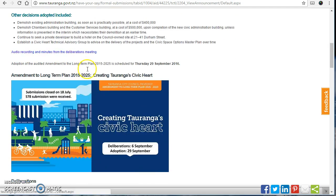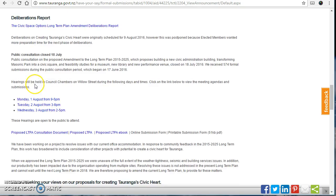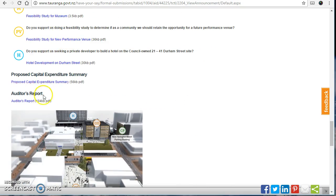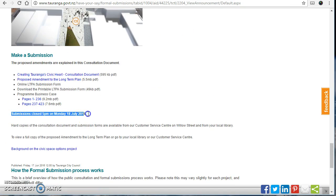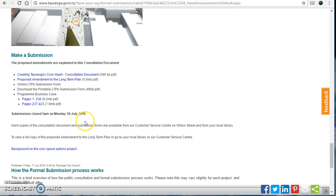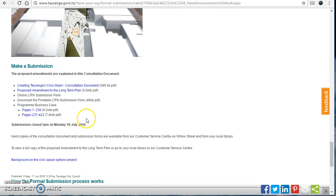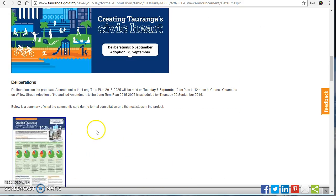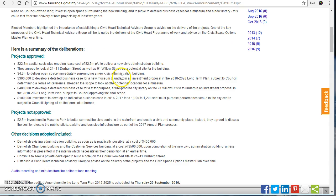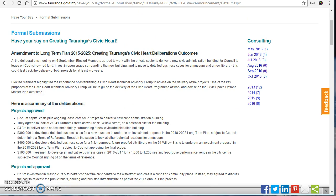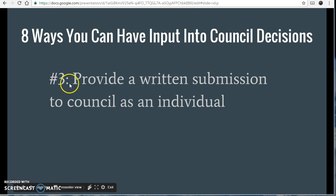You can also listen to the minutes of some of the meetings. There are lots of documents and PDFs to download. Once you have all the information, there'll be a link on the page for making your submission — you enter your basic contact details, state your position, or attach a document if needed. The submission process itself might take half an hour to write, but you also need to be prepared to do some reading to be informed on the options, which could take a few hours for an issue you really care about. It's a very effective way of getting your position across.